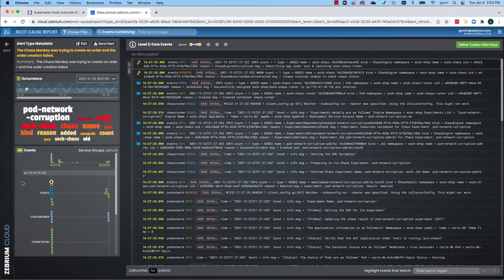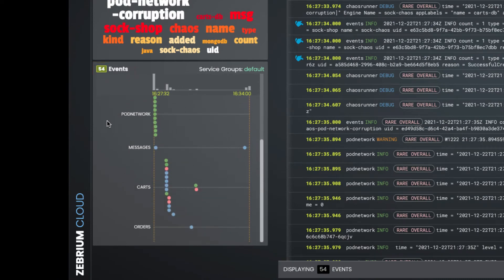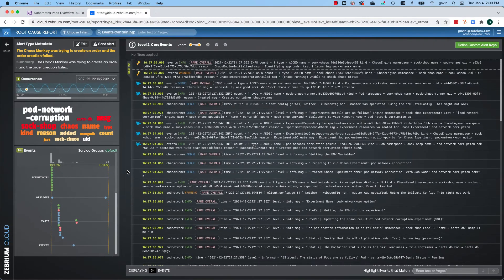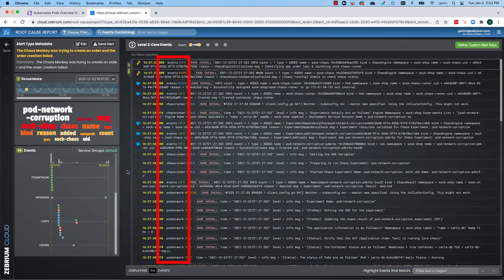You can see that the report is made up of 54 events from six different log streams. These 54 events were selected by the machine learning out of the hundreds of thousands of lines that were generated by the app while the chaos experiment was running. On the right hand side, you can see the actual 54 log events. The column next to the timestamps shows the name of the log that each event came from.